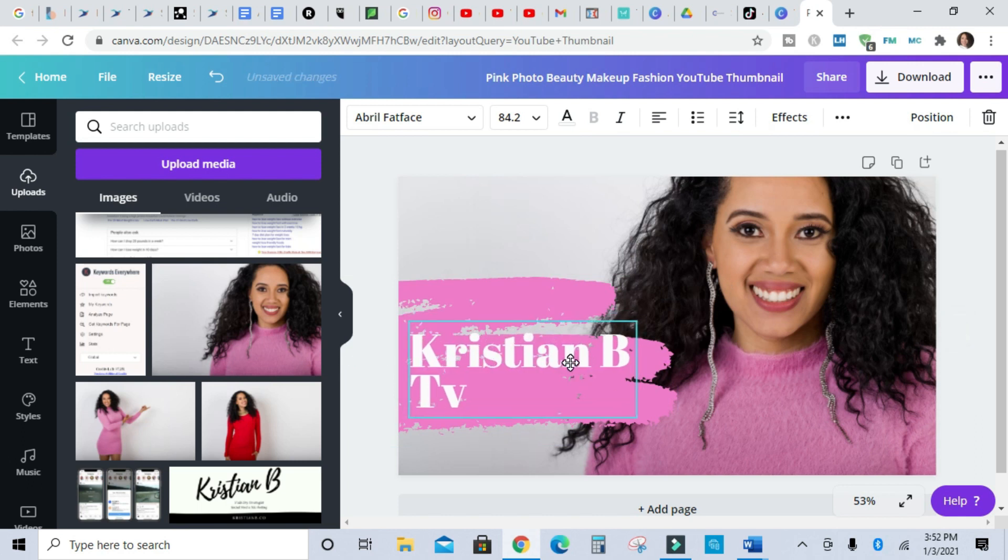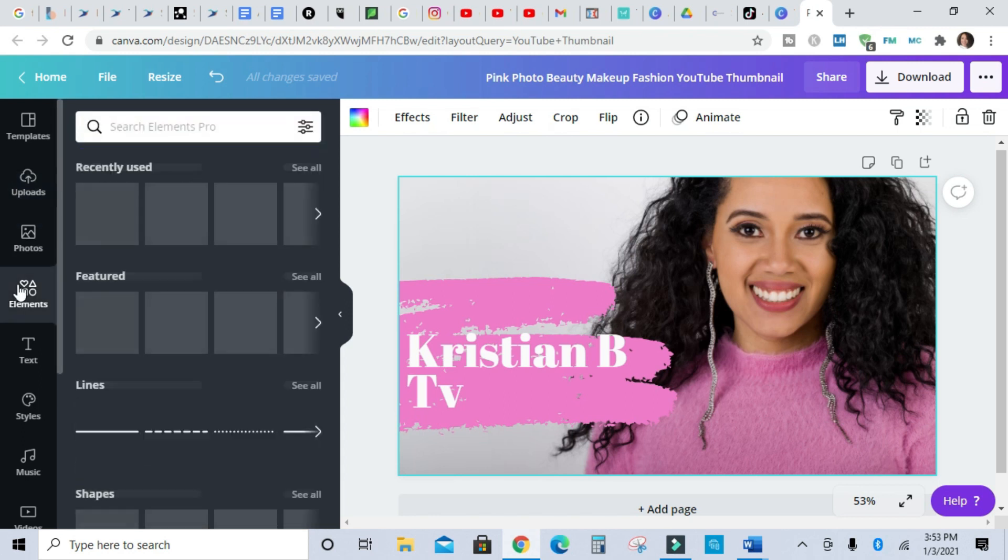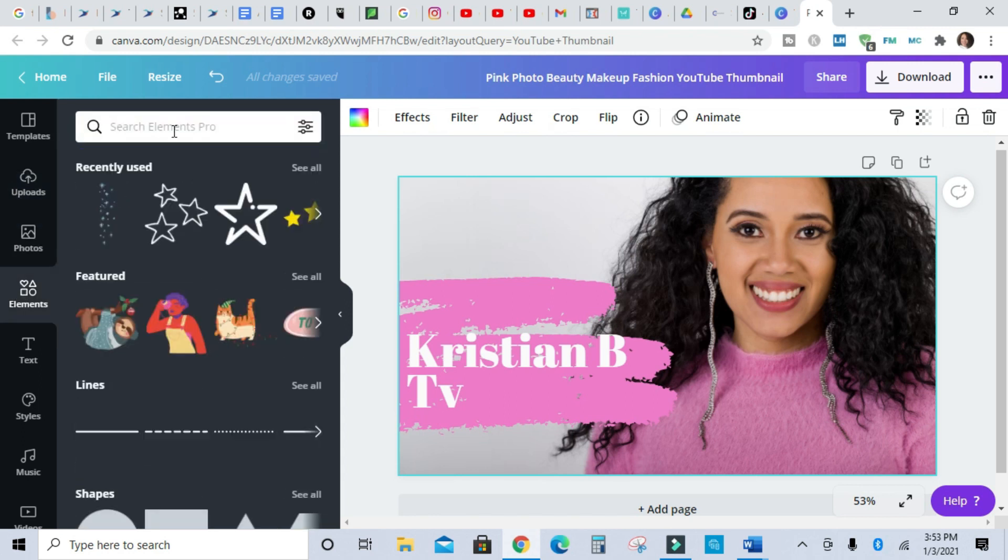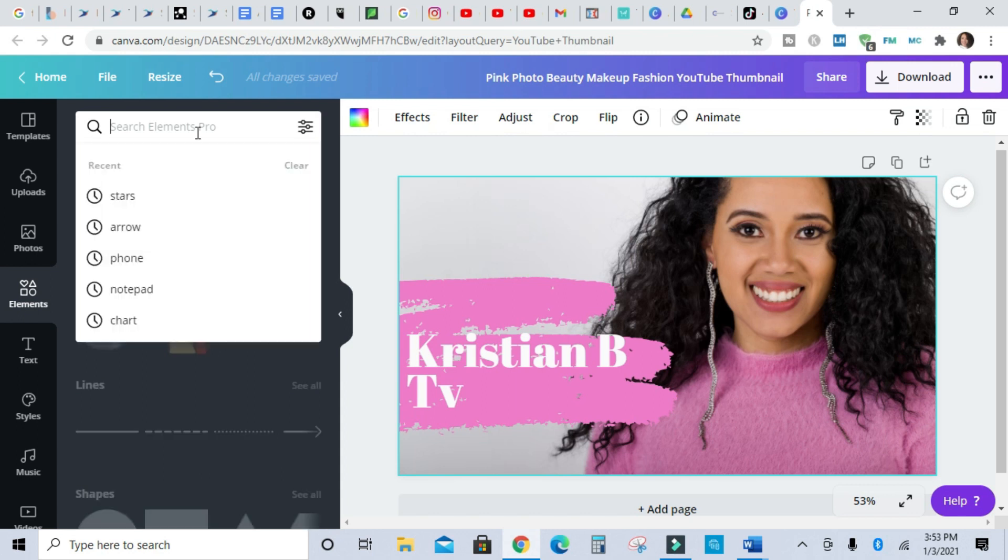So there's that, and then there are some really cool elements that you can add. Like there are stars, so let's find something cool that we can put there. Let's type in, if you go to the search bar and type in stars.